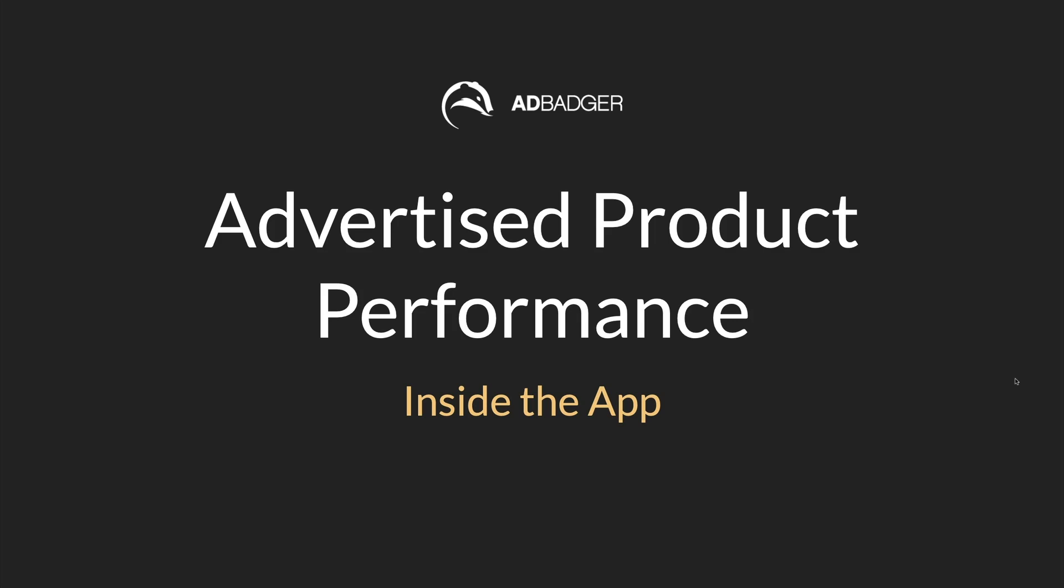What's going on Badger Nation? My name is Michael Erickson Fischin. I'm the head of product here at AdBadger from Austin, Texas. Today I want to talk about advertised product analysis inside the app.